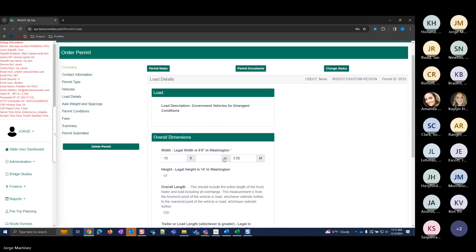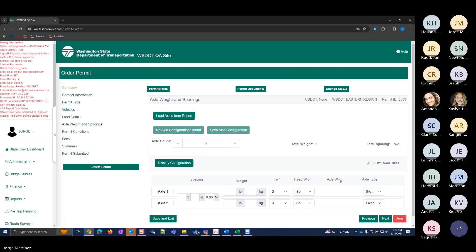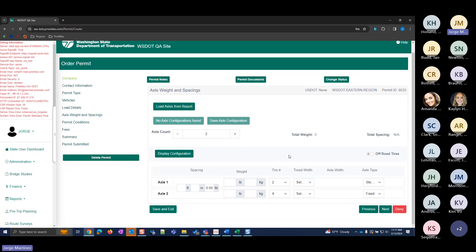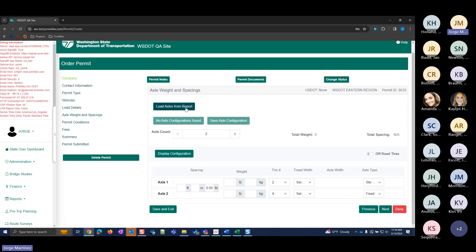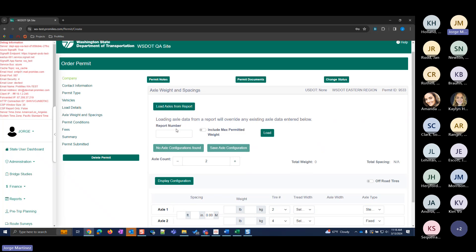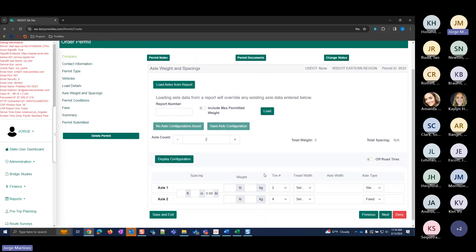On the Load Details page, most fields are pre-populated for this permit type — you can see the load description, height, overall length, trailer load length, and overhangs. You do have to enter the width and the GVW for the vehicle. I'm going to enter 108,000. After dimensions, you're brought to the Axle Weight and Spacings page. There's an option to import from an axle spacing report if you have the report number — you can include weights or not, then click Load.